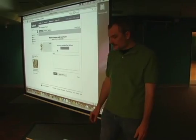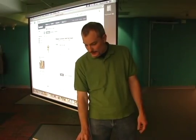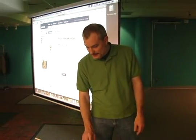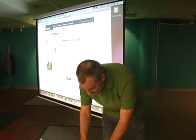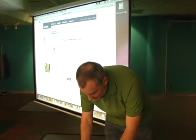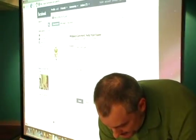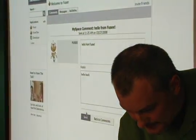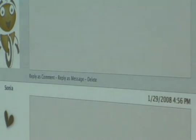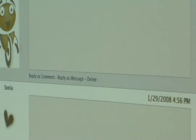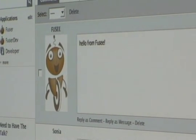MySpace was just being a little slow, but there we go — finally. So we'll reply back to Fuser there and send that. Basically, I've just sent a message through MySpace back to Fuser.